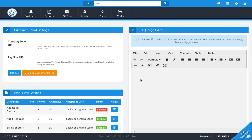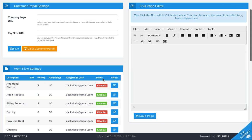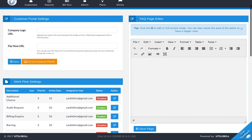Now I'm going to go back and we're going to discuss all of these. In this screen you will see there are three main areas of interest: the Customer Portal Settings, Workflow Settings, and the FAQ Page Editor. Let's tackle these areas one by one and see how to set them up.